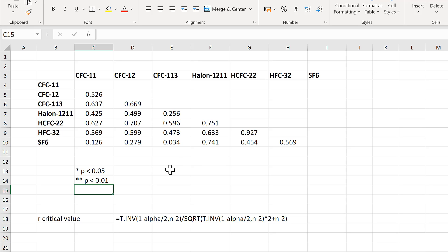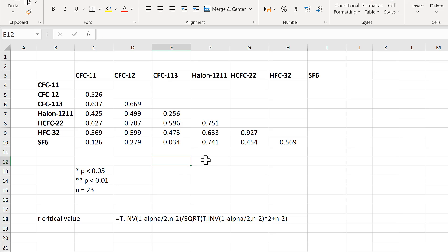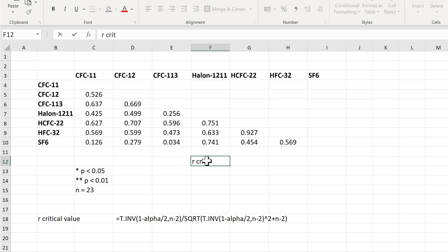In my case, the number of data points is 23, so n equals 23. I want to use this to work out the r-critical value.